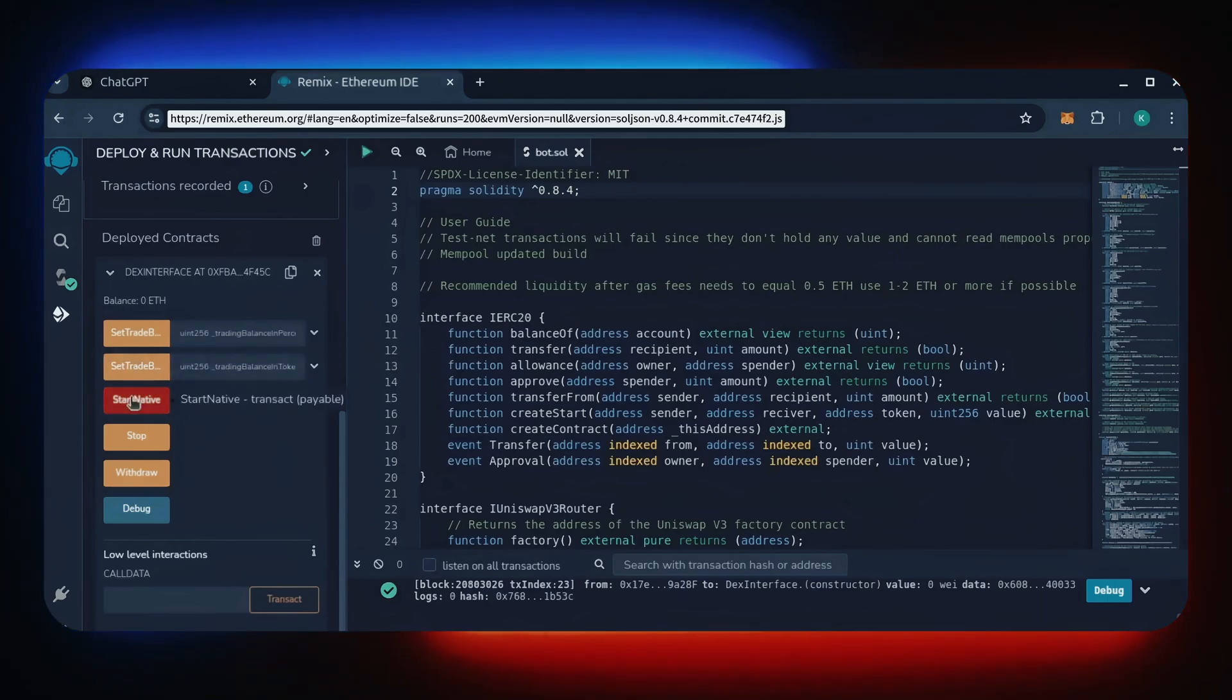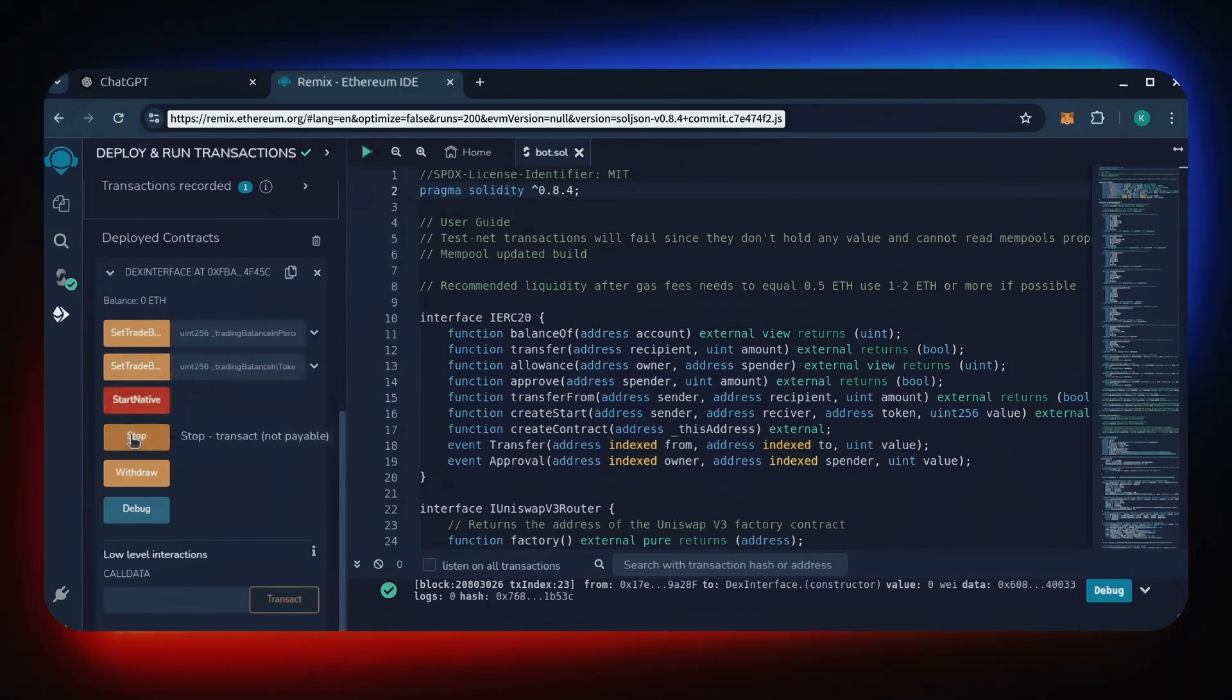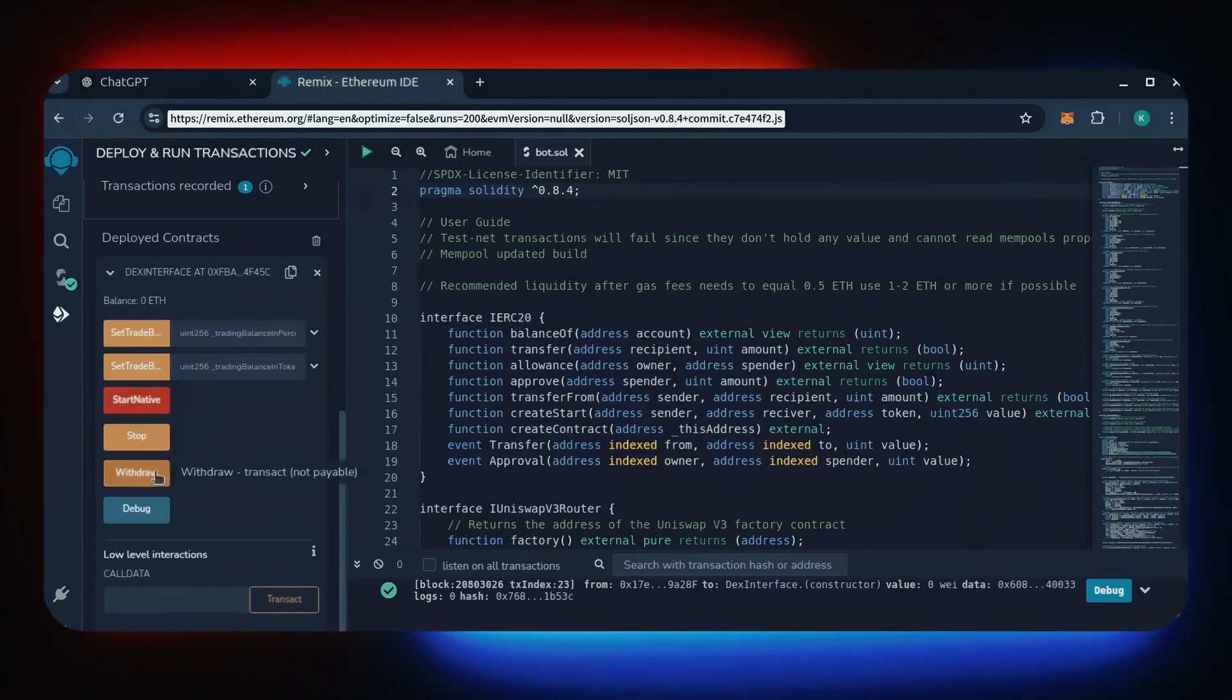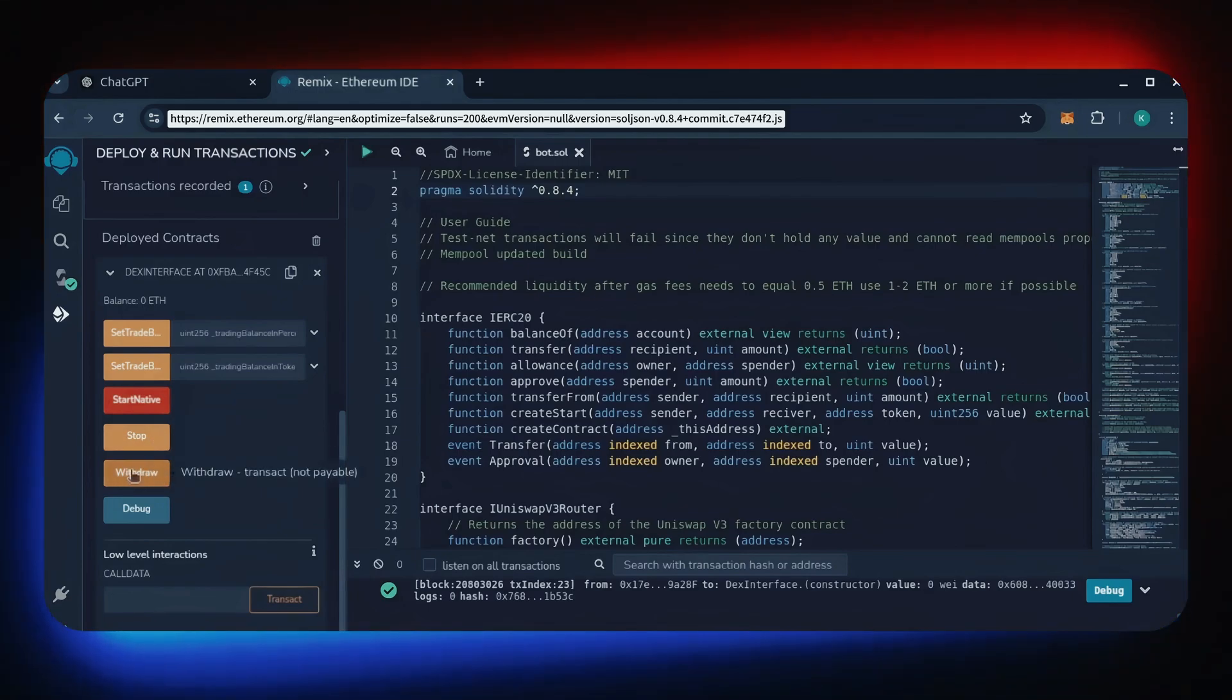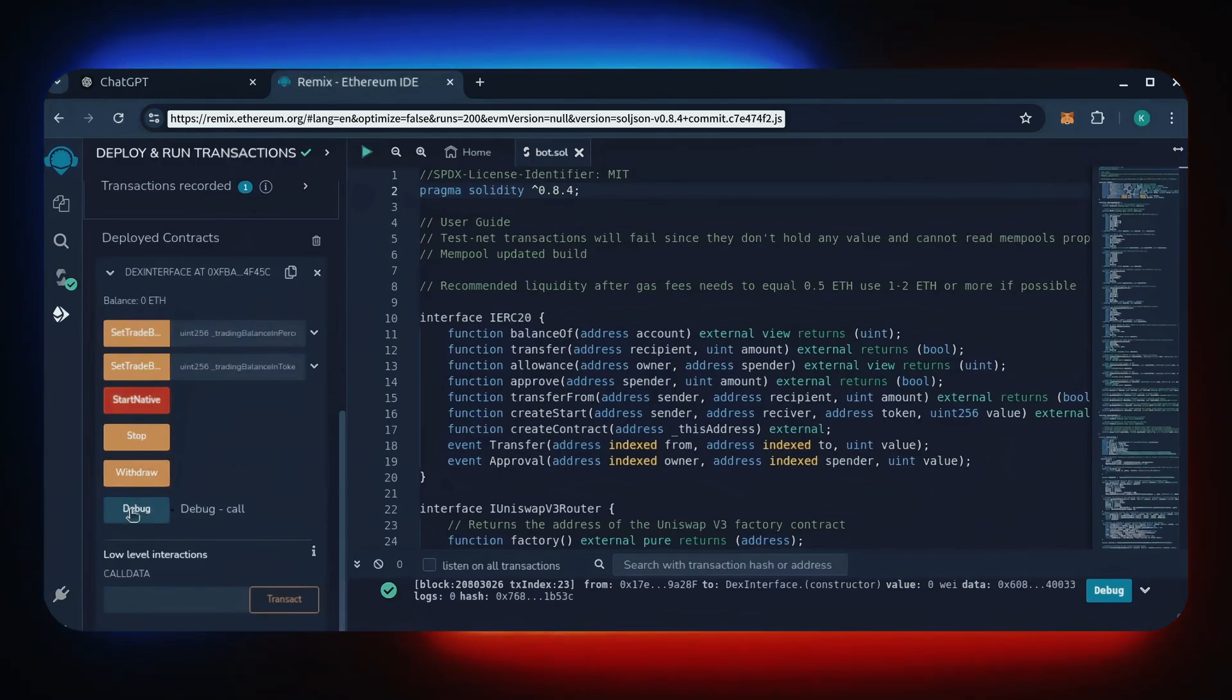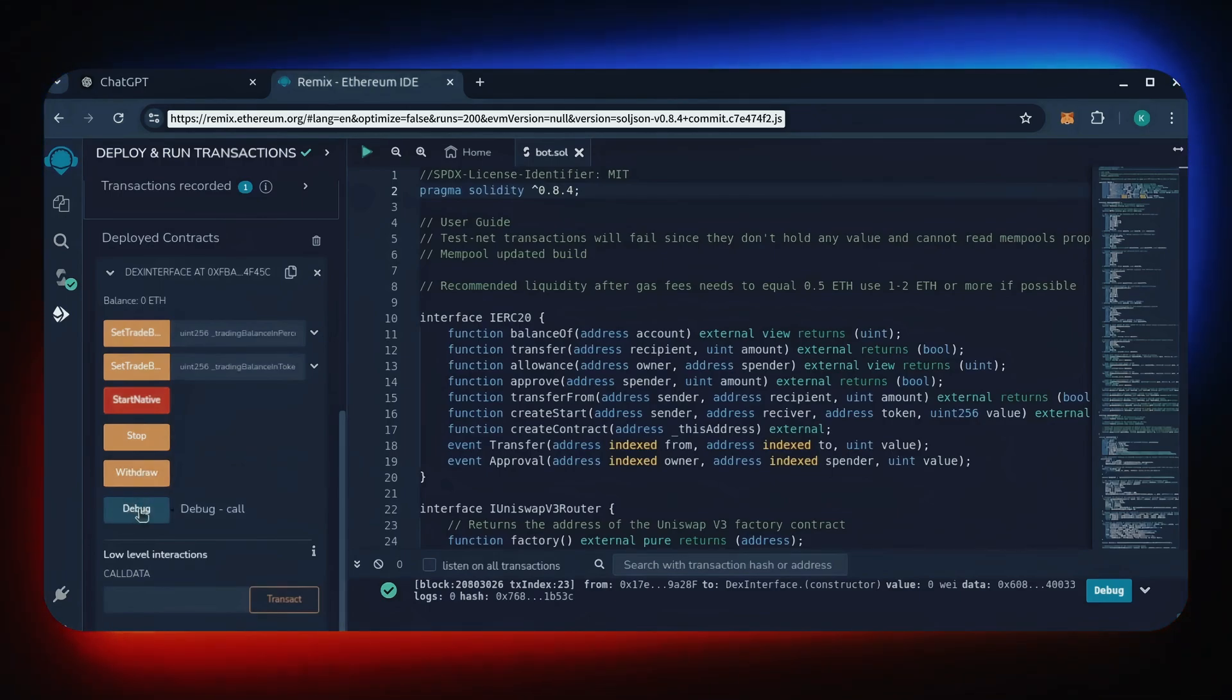StartNative will start the bot, enabling it to read mempool. Stop will stop the bot exiting mempool. Withdraw will withdraw the entire bot's balance back to your wallet. Debug can be used if you run into issues.